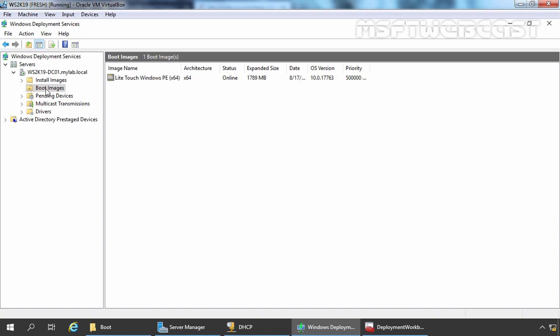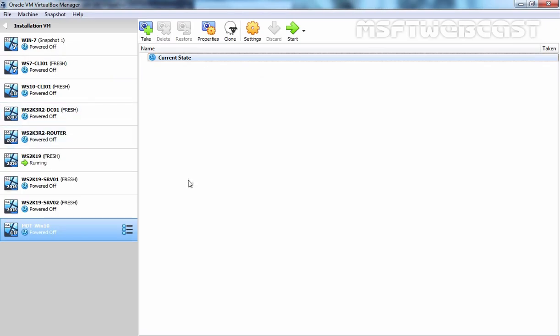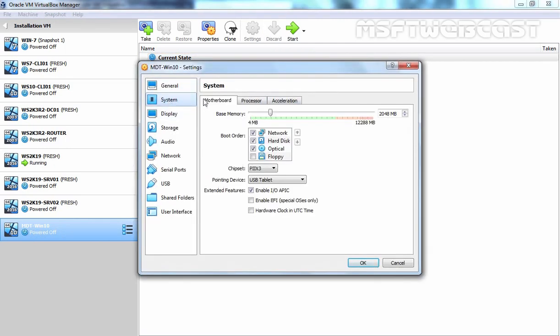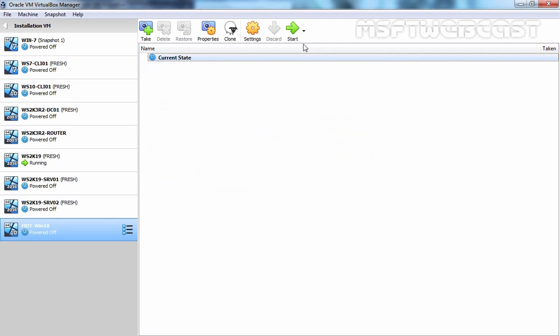Our server-side configuration has been completed. Now let's boot up the Client PC so that WDS will continue to install Windows 10 through the network. As we are in VirtualBox, I have already created one virtual machine with the name MDT-Win10. Let's click on Settings. If we click on System and see the Motherboard tab, the boot order is set so that network boot will be first and then the hard disk. This virtual machine is going to boot using the network and our DHCP server will provide an IP address. Let's click OK and start this VM.